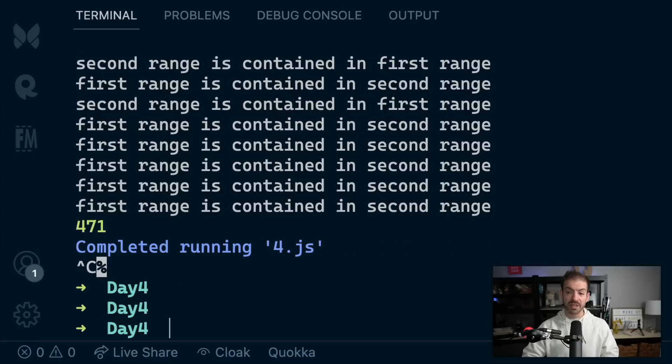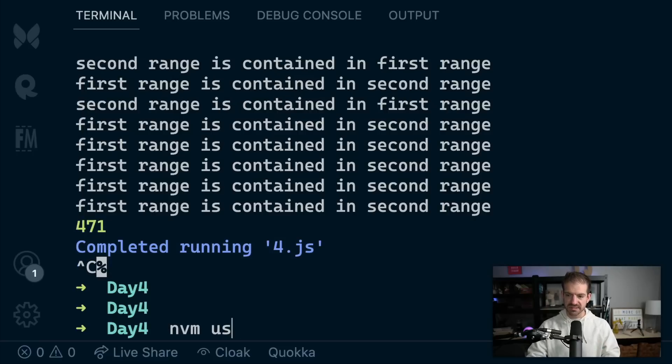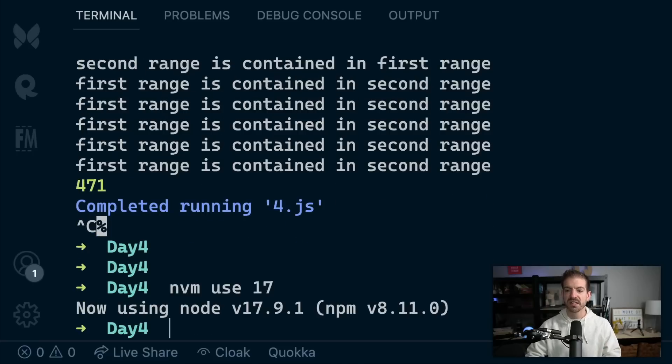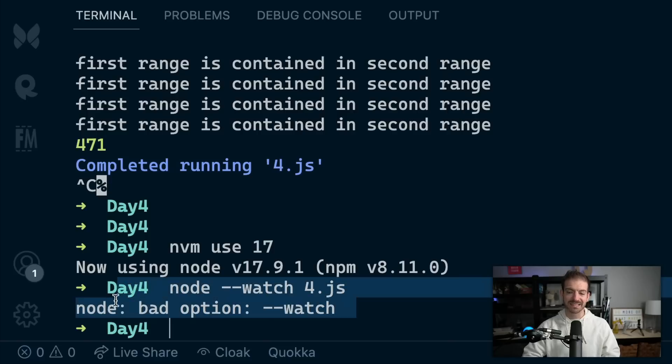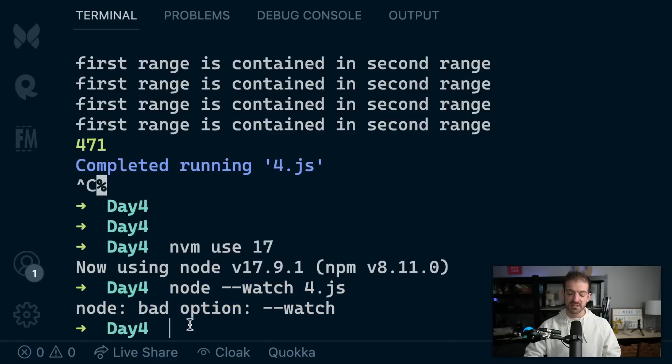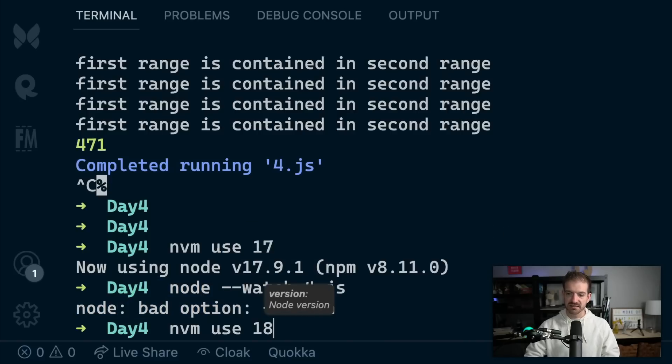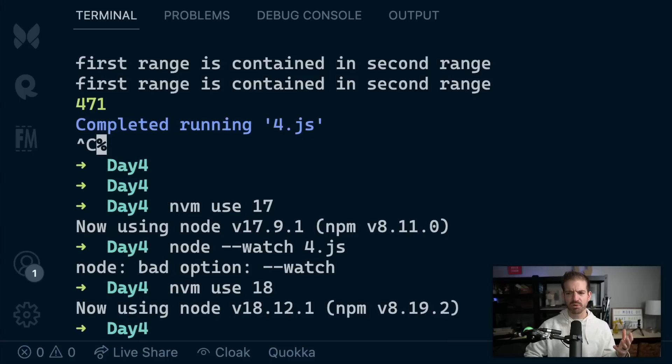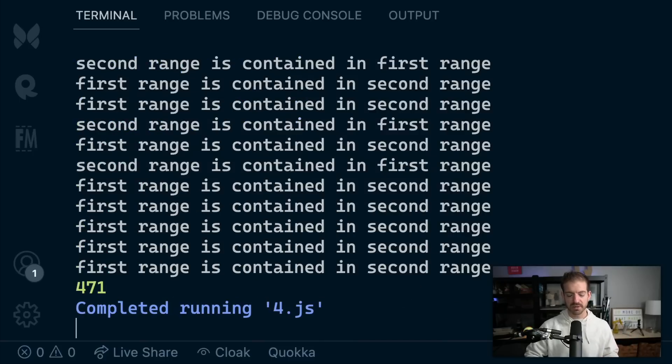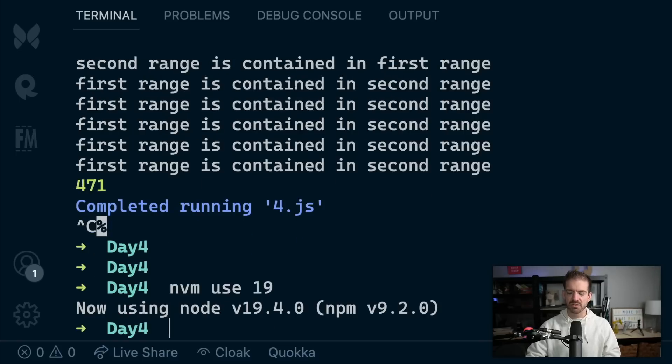This is available on version 18. If I switch to use version 17 and try to run this with the watch command, it'll say doesn't recognize this option. You have to have 18 to do this, and I think it's 18.11 going forward. I've got 19 installed as well, so I can run this on 19.